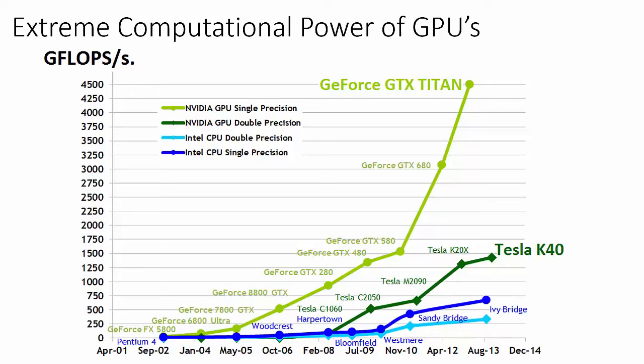The reason behind the discrepancy in floating-point capability between graphics processors and CPUs is that the GPU is specialized for compute-intensive, highly parallel computation, exactly what graphics rendering is all about, and is therefore designed such that more transistors are devoted to data processing rather than data caching and advanced control logic, as we will see in the next slide.